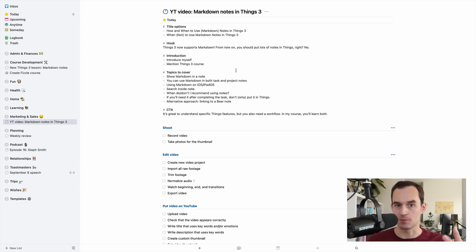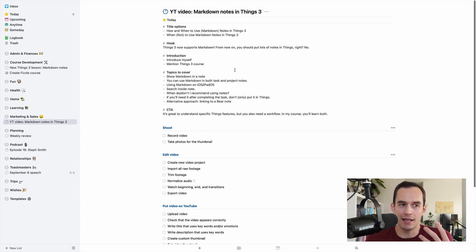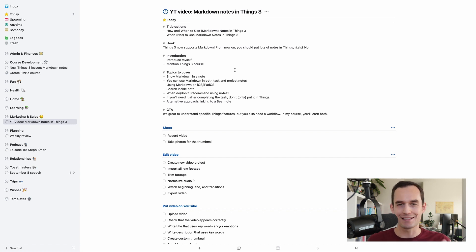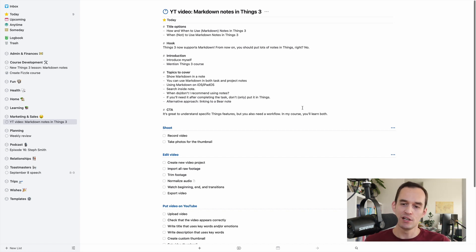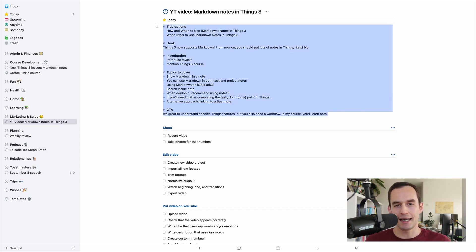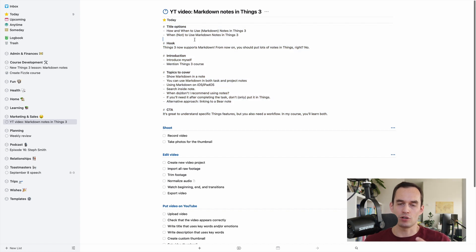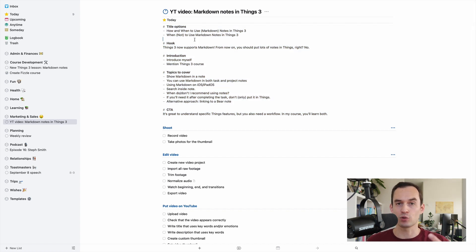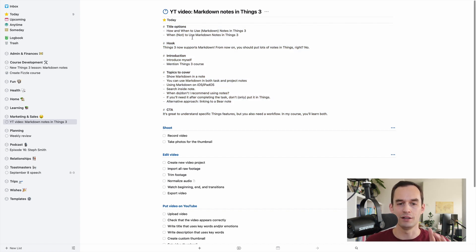Things 3 is a task manager. And so it's meant to manage your tasks. It's not meant to manage your notes.